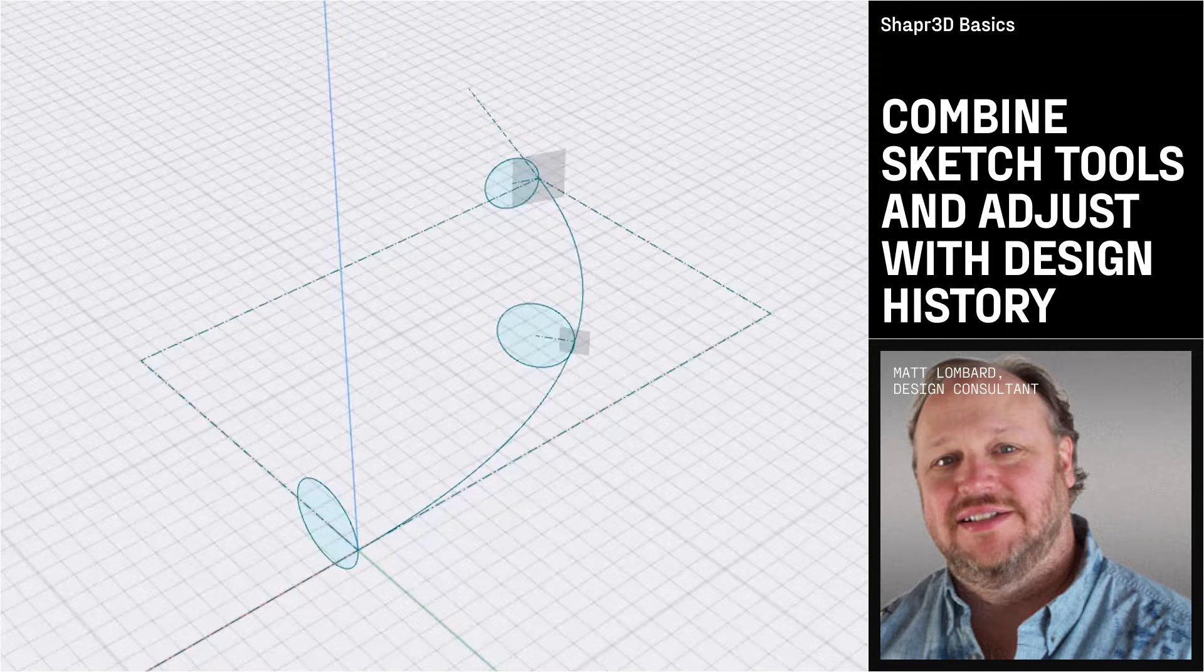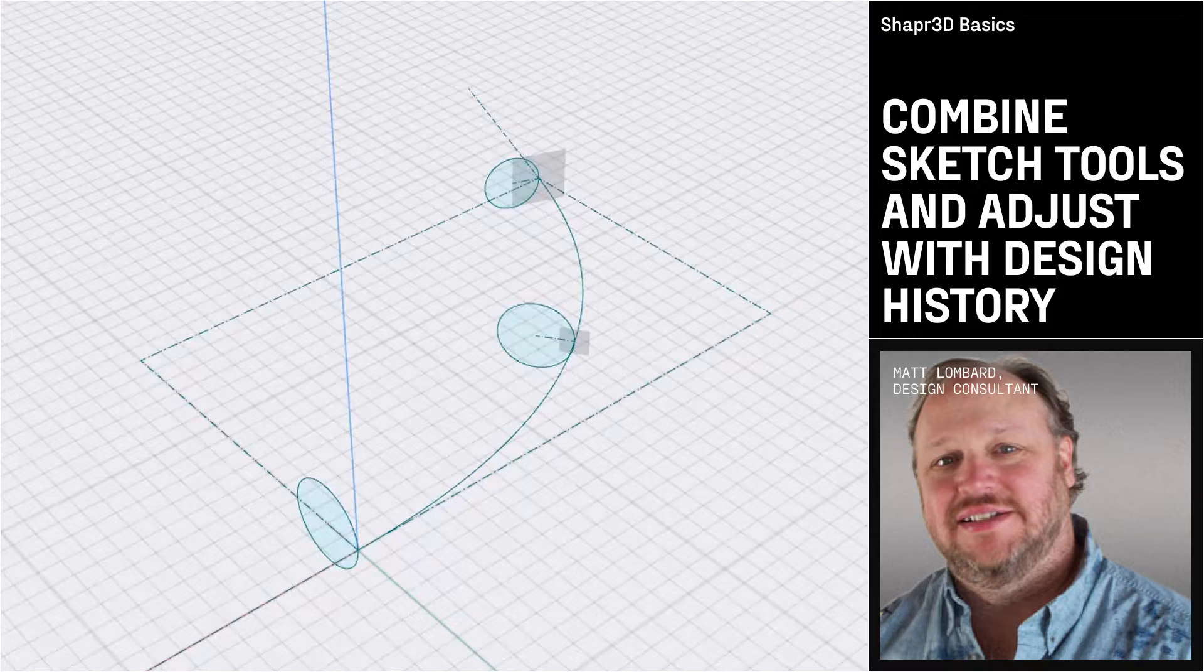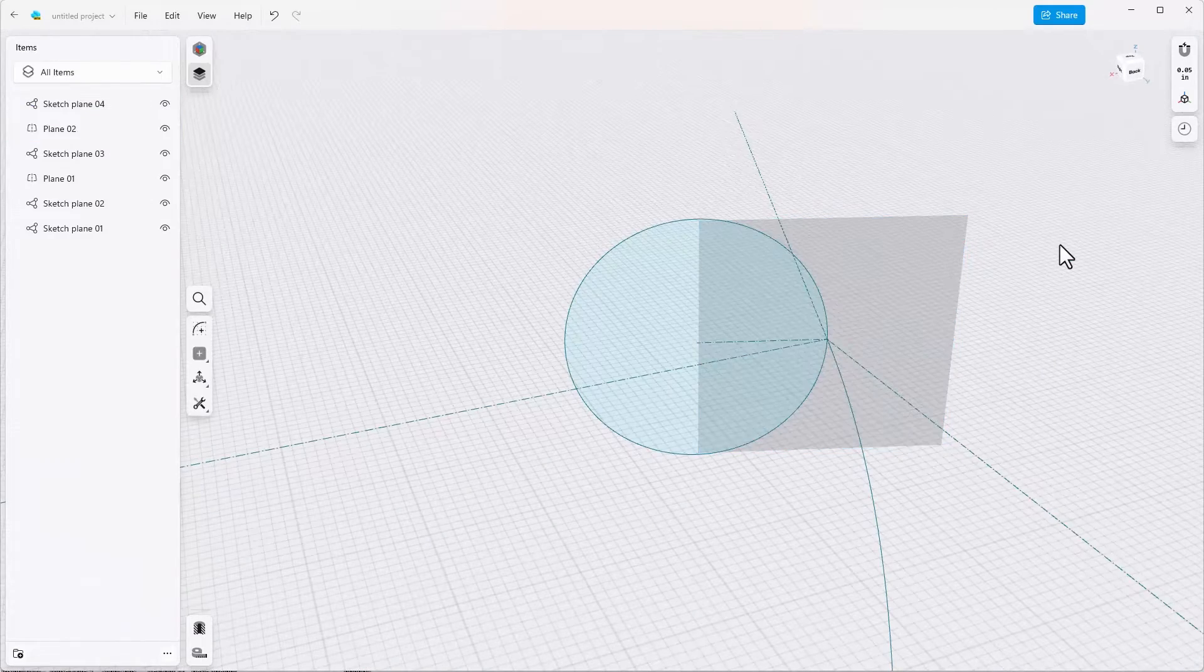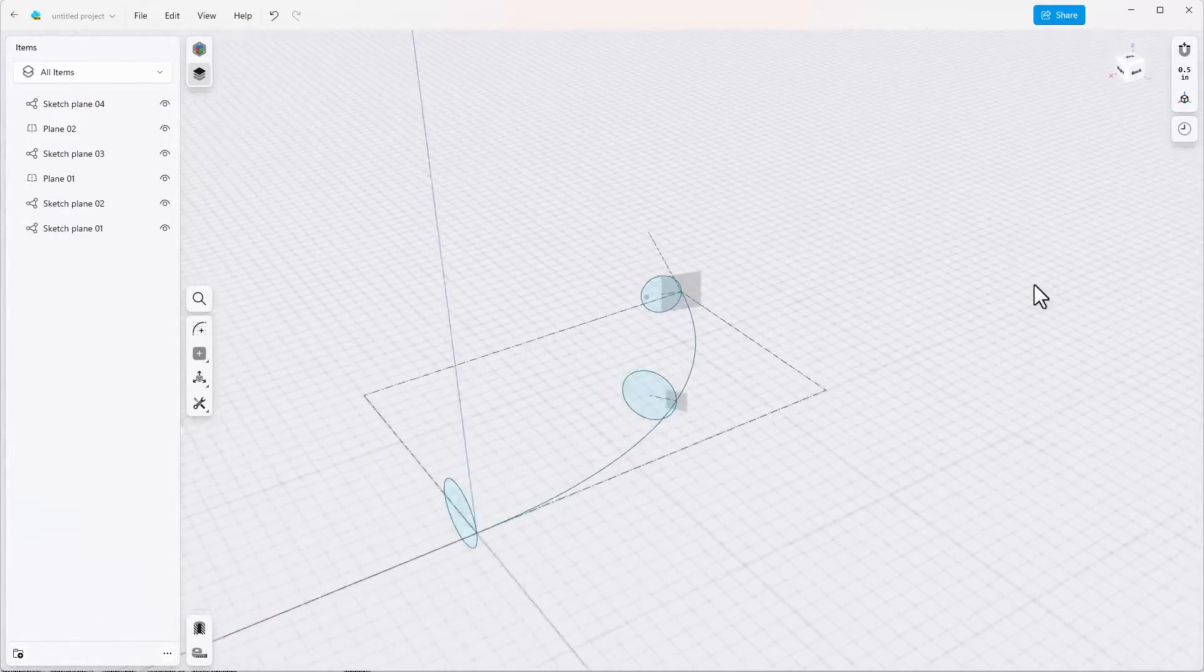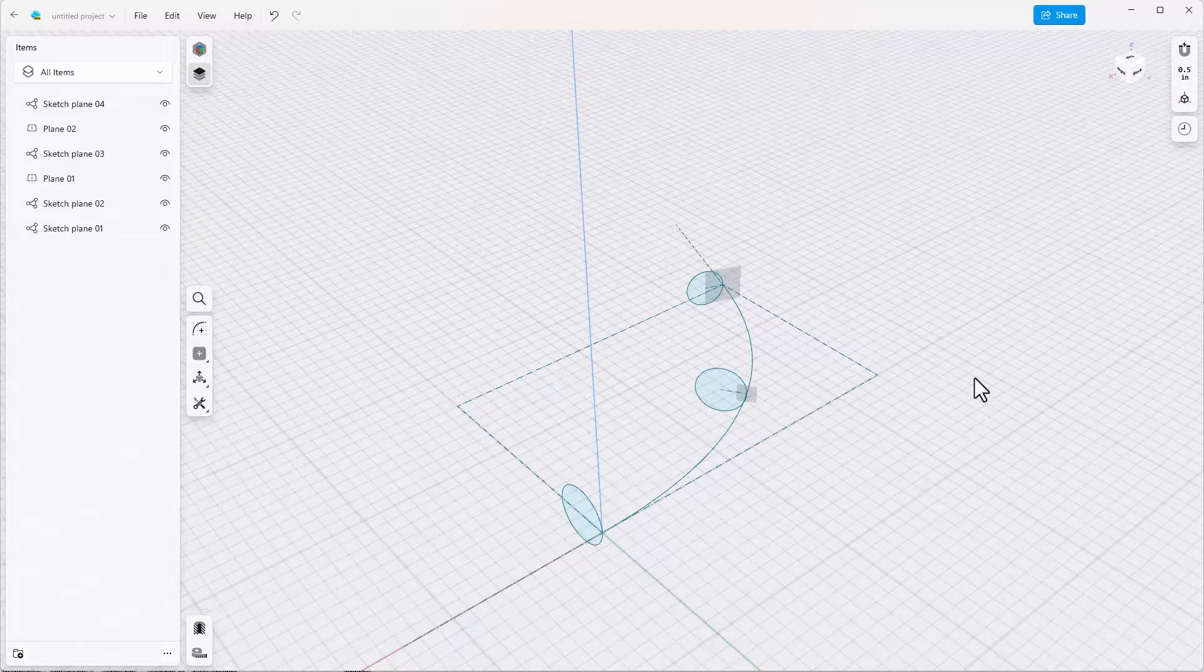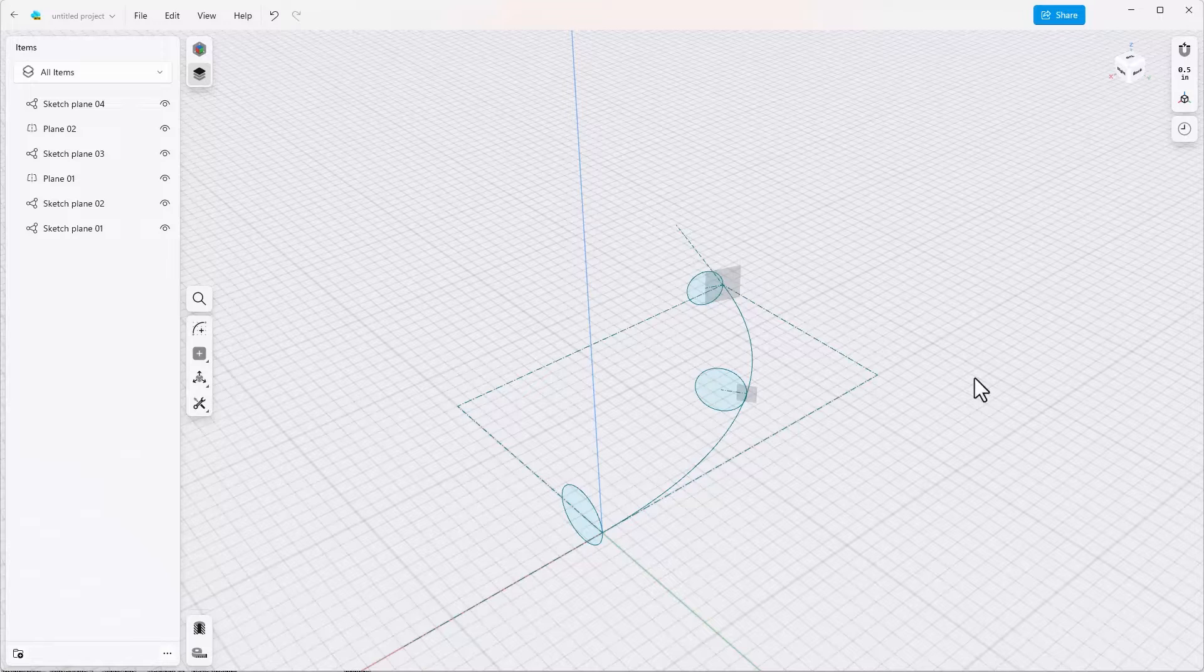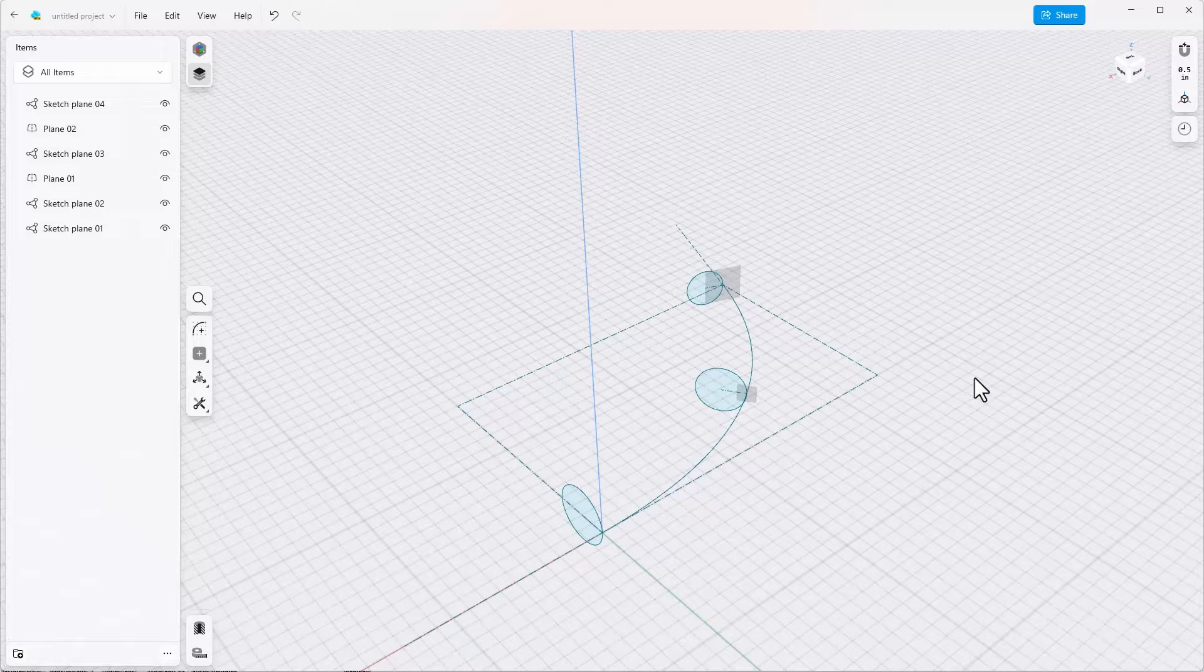In the previous part 1 video, we set up this loft with three cross sections and a guide path. Now we have three cross sections of different diameter and they're all connected to the guide curve. The guide curve can't go between the centers of the circle, it has to go through the actual arc.